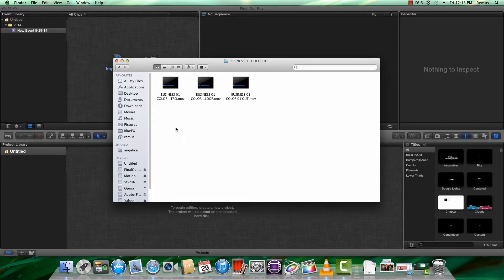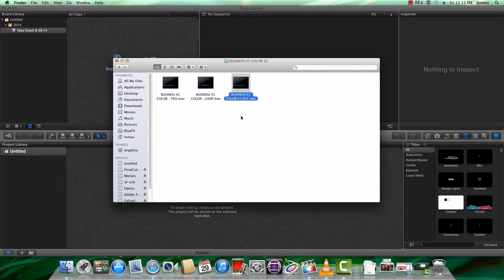Each lower third has three main parts: the intro, the loop, and the out. All of these are QuickTime files with a transparent alpha channel.